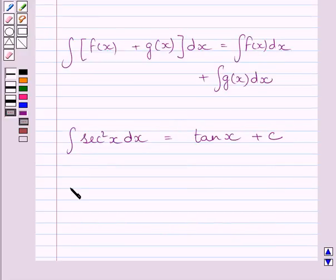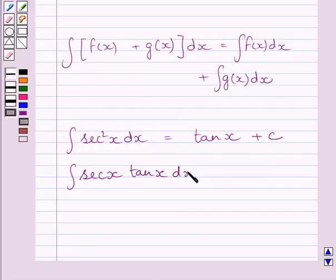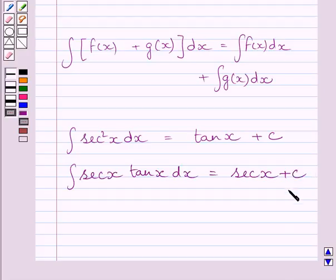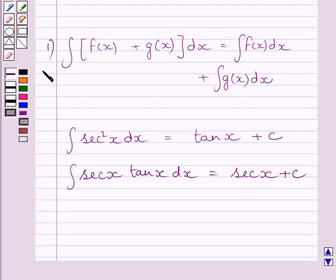Also, the integral of sec x tan x dx is equal to sec x plus c, where c is the constant of integration. We will use these three expressions as our key idea to solve the given question.